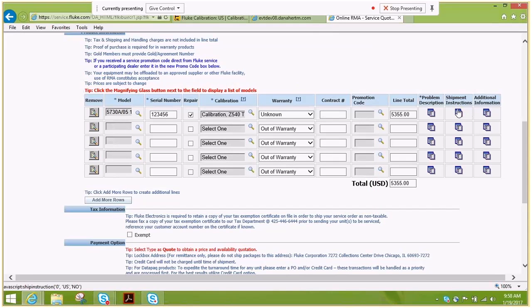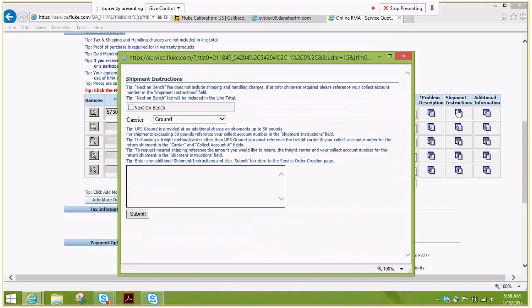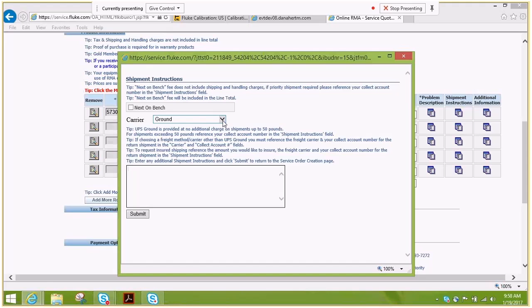In the shipping instructions, you do have the option on this particular model to select the next on bench service, which pushes your unit to the front of the queue. If you desire any other option for shipping other than ground, please make the selection and enter your account number. Any specific information you need required on that, please submit in this field here.